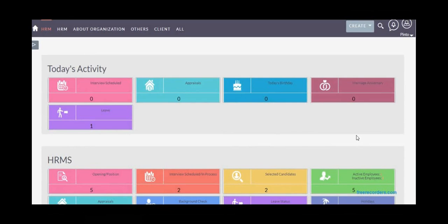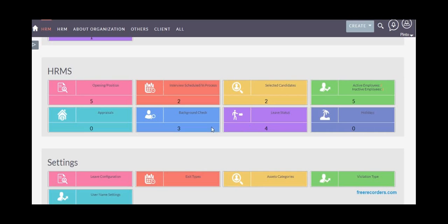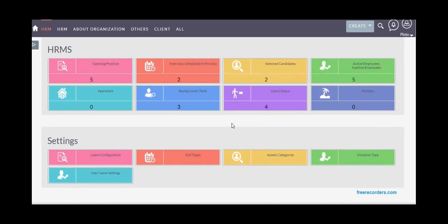On the dashboard, you'll see an overview of all HR activities like today's activities, scheduled interviews, appraisals, birthdays, or leave applications. Then the core HR module details like opening positions, scheduled interviews, candidates which are selected, leave status, background check statuses, holidays, and settings related to human resources.